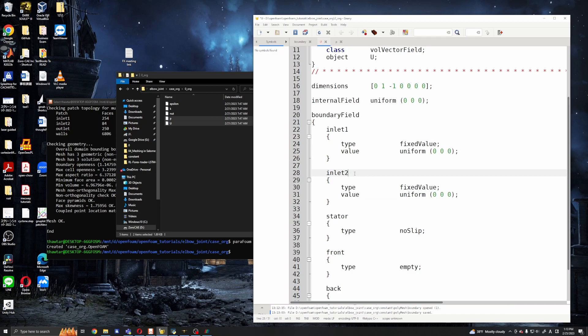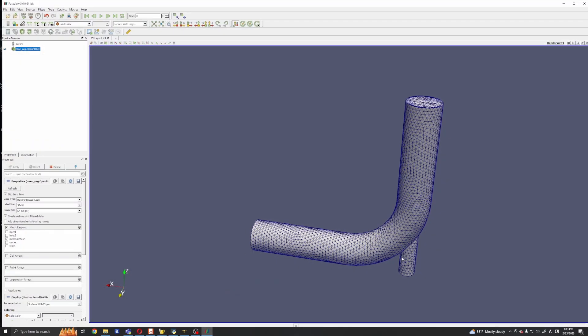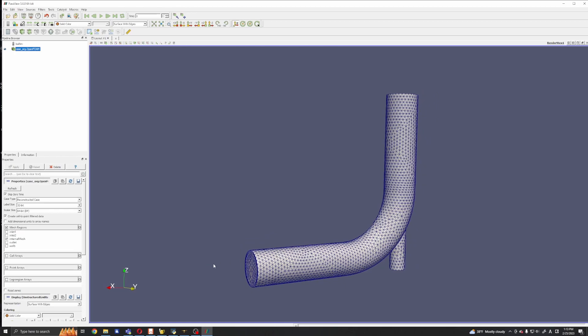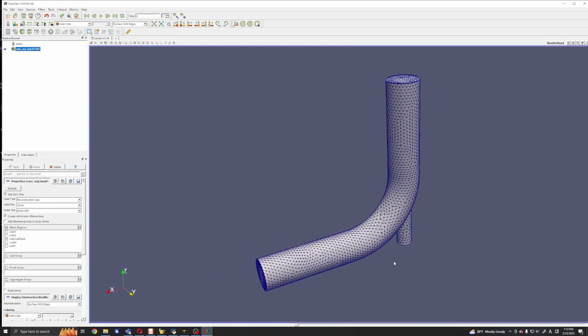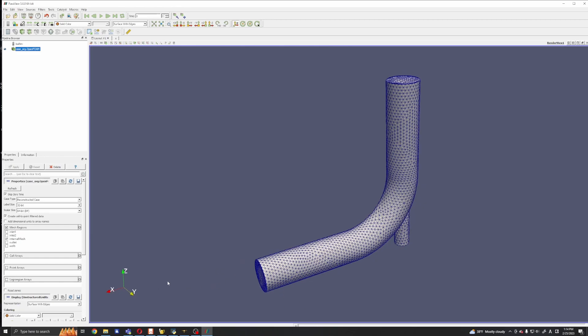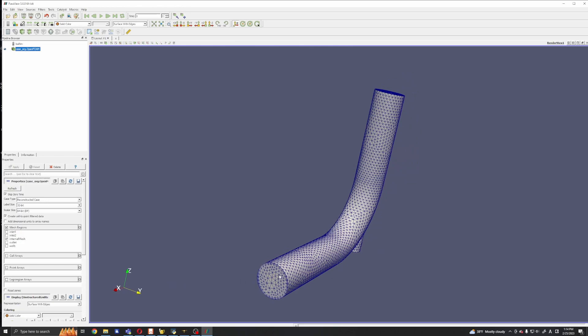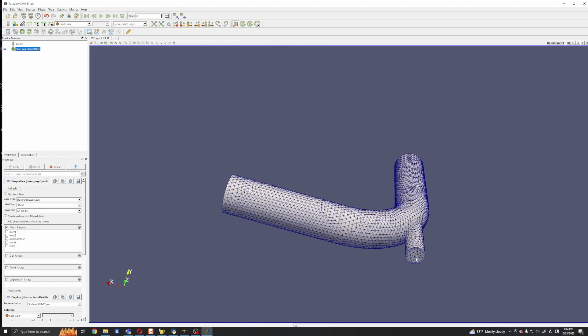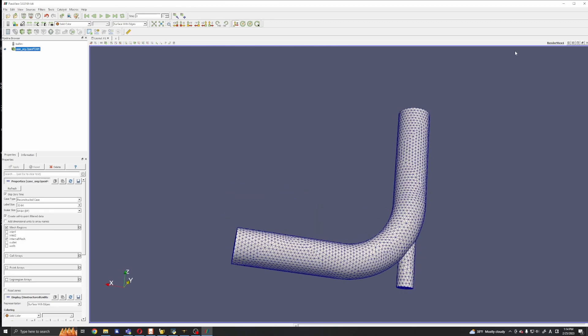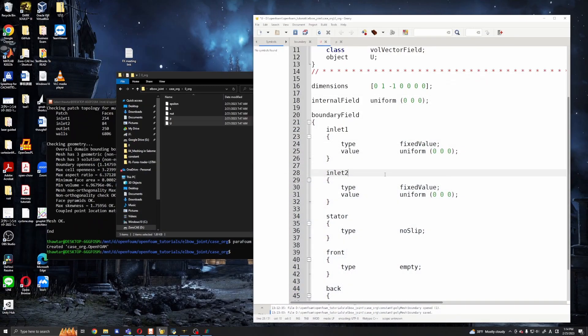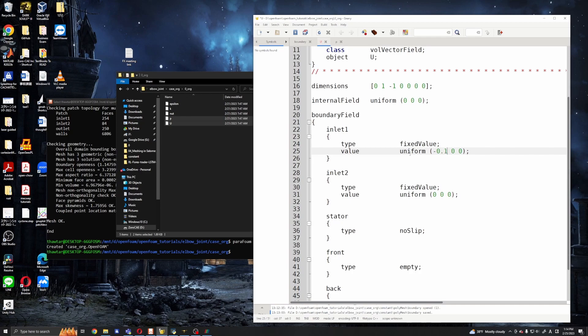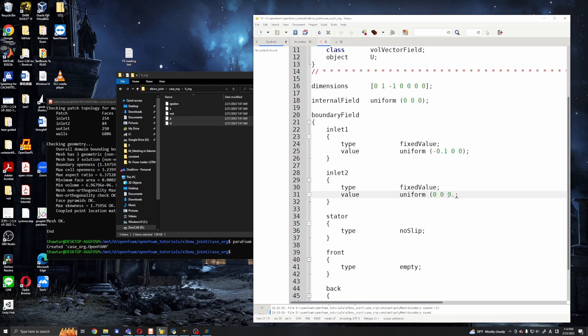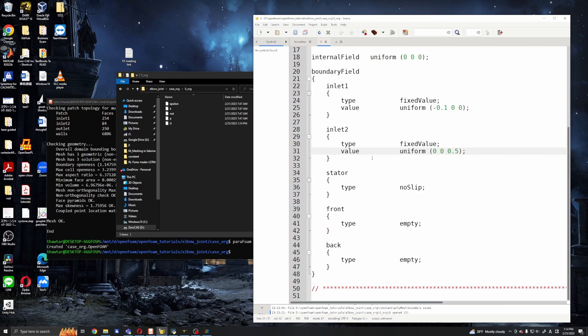Inlet two. Okay, so I want to make sure the velocity is coming inside the domain, okay, not outside or any strange directions. So this direction is negative x direction for inlet one and positive z direction for inlet two. So I will put negative 0.1 meter per second. And for inlet two it should be 0.005. Okay, so and for the outlet you will use zero gradient.